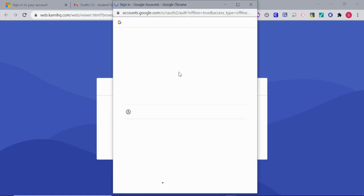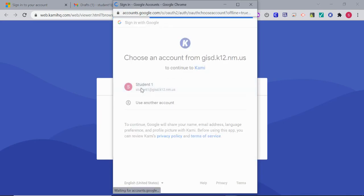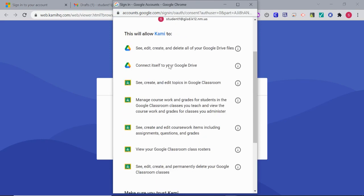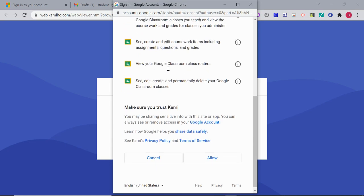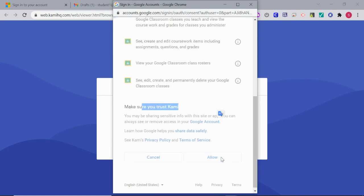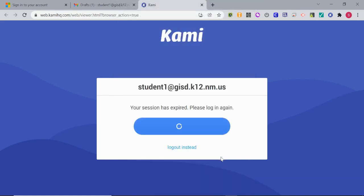In this case, my session has expired. So I just log in, click the account. And if it's your first time, it will ask you all these things about Google Classroom and Google Drive. But Kami is something that you can trust. So feel free to click that allow button and it will sign you in to Kami.